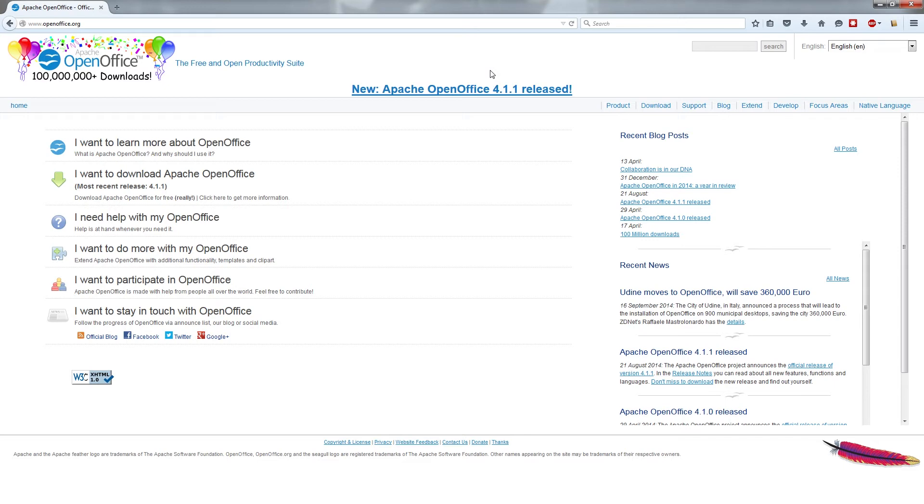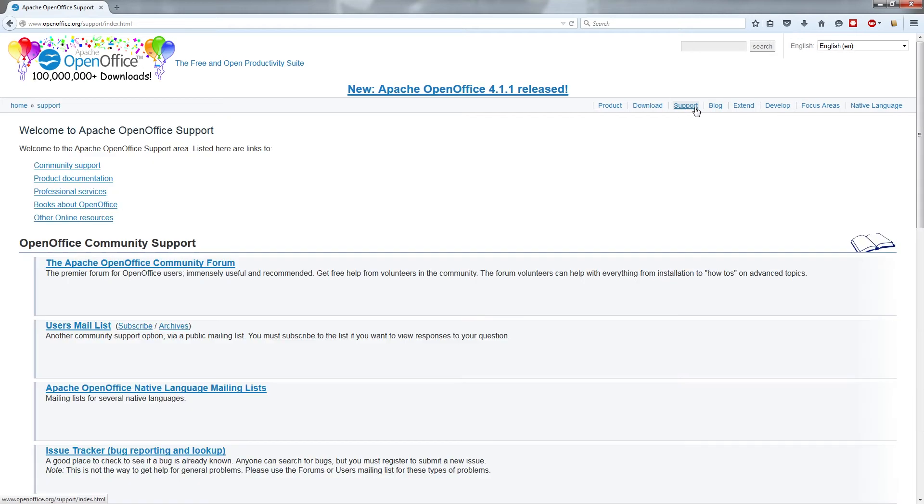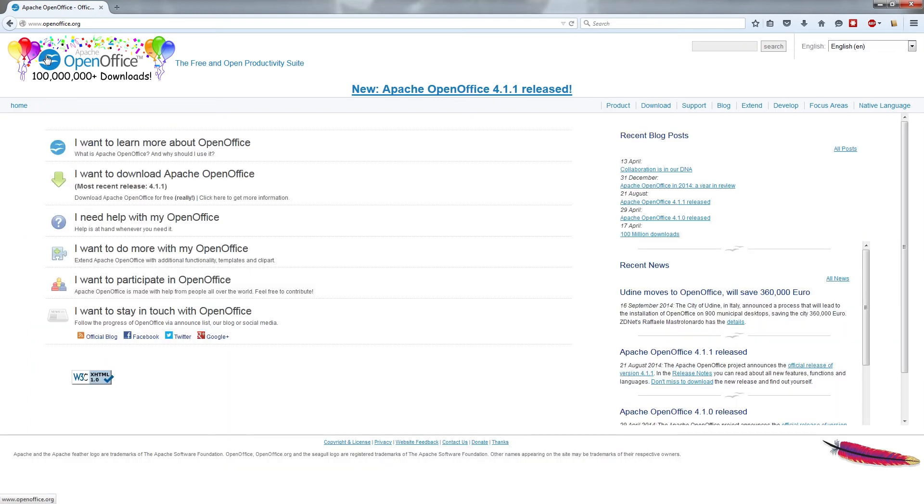Aside from just downloading the program, you can also find help from the support link on OpenOffice.org, which gives you access to their community support forum and product documentation, if you're looking for written answers or want to ask a very specific question.